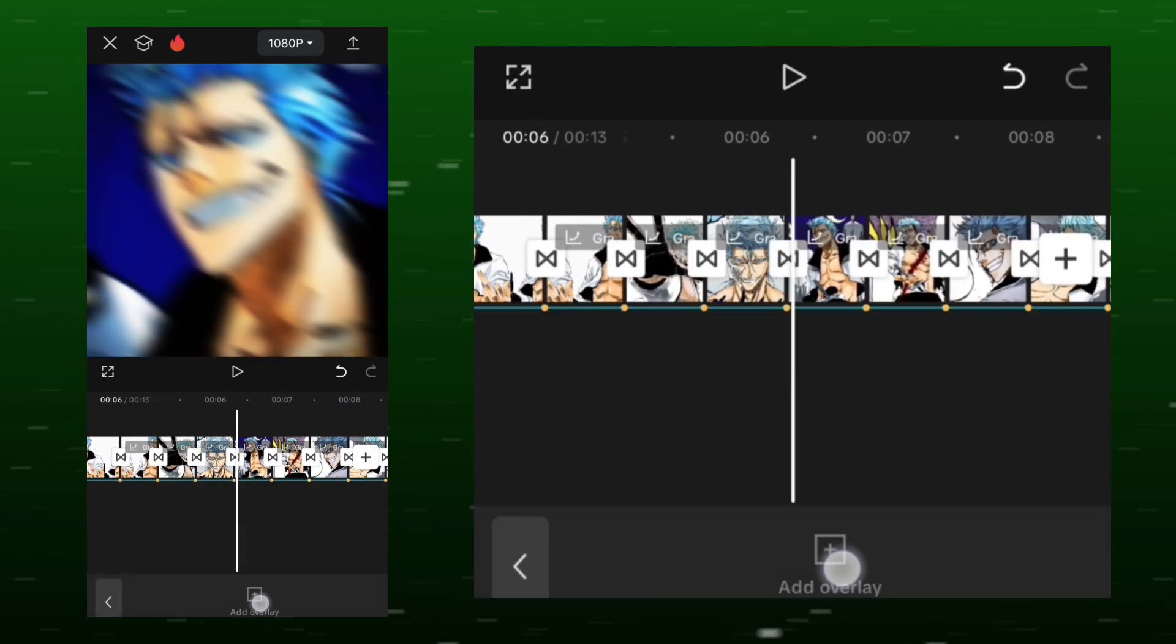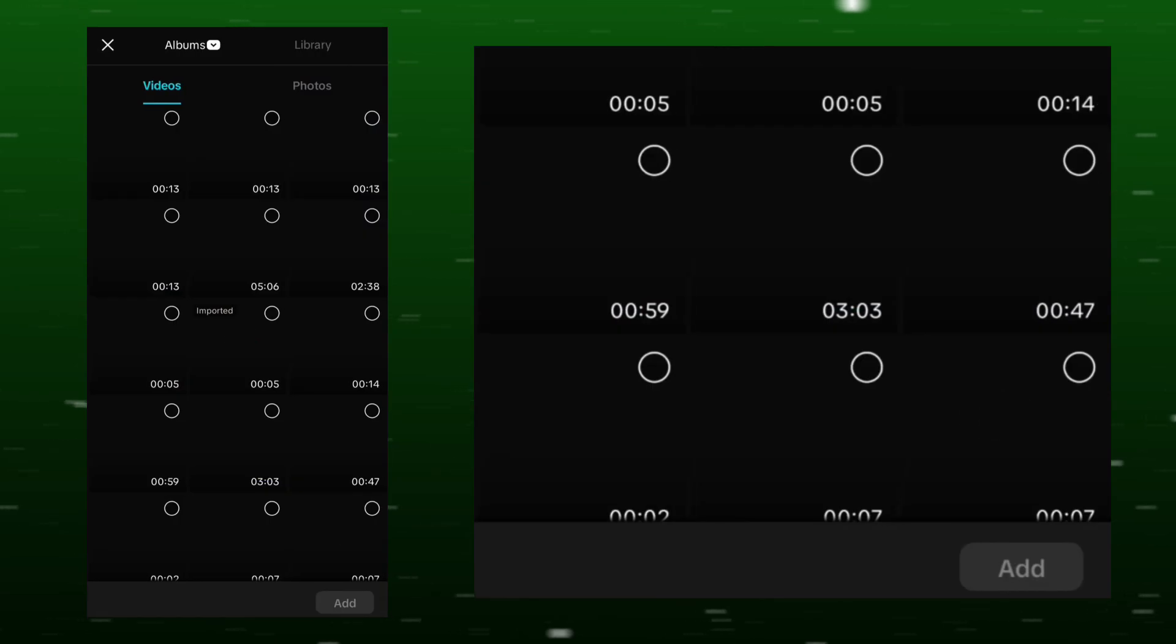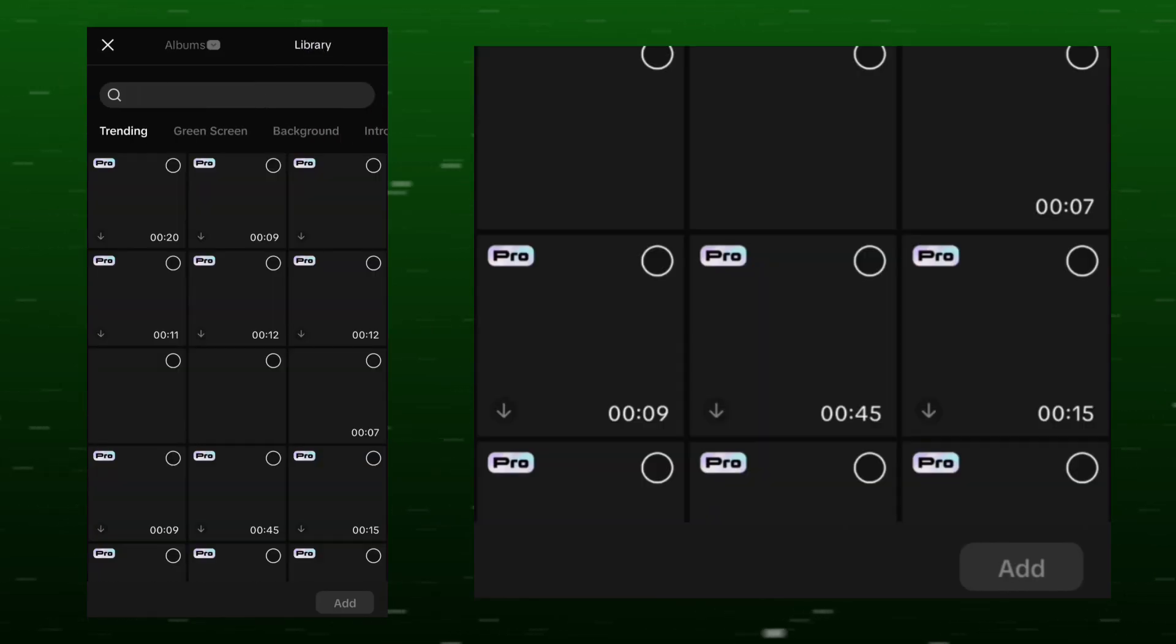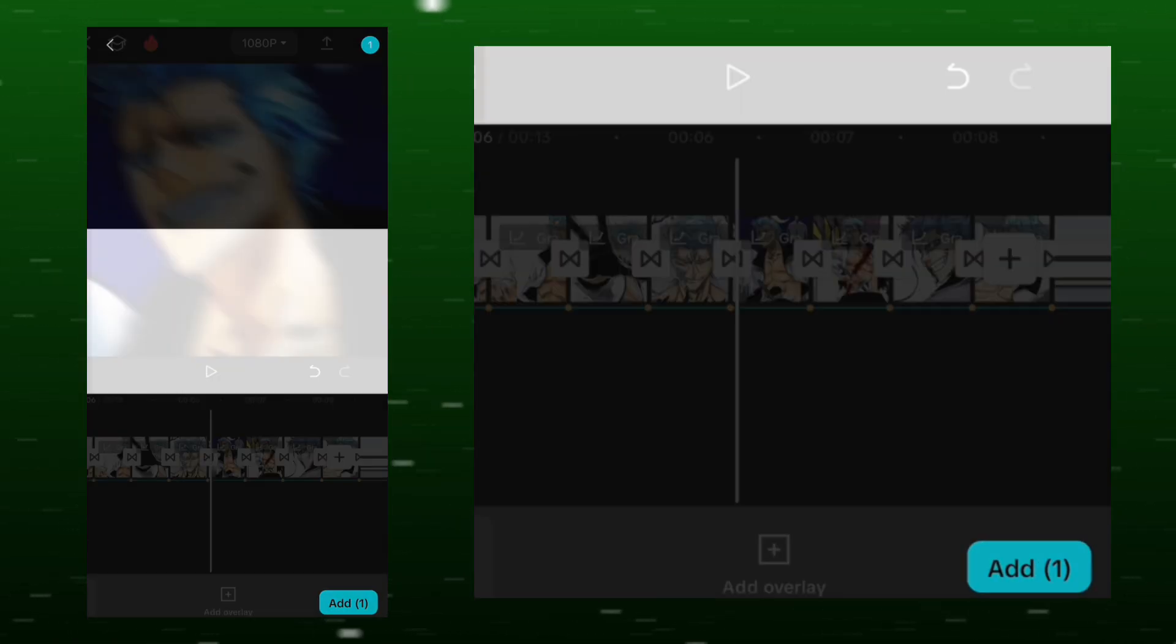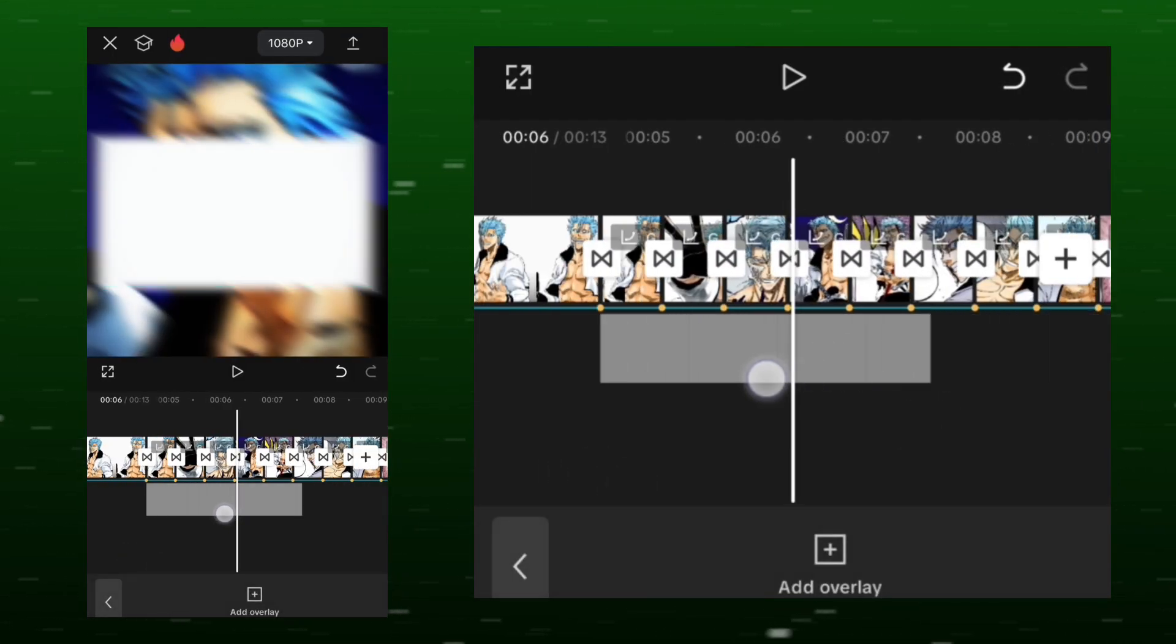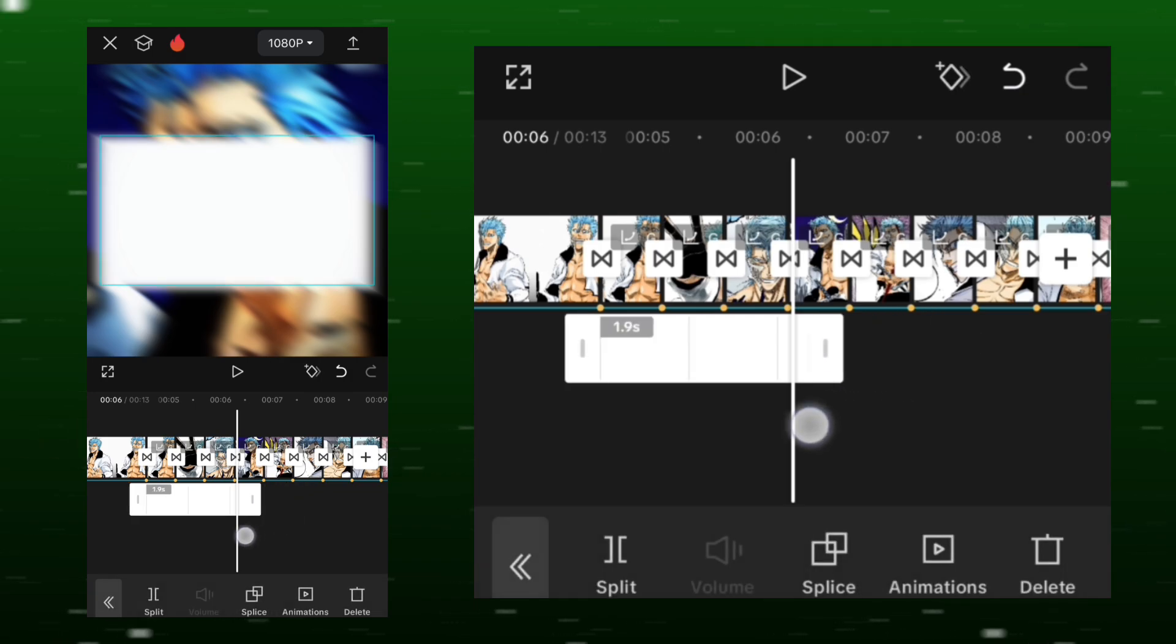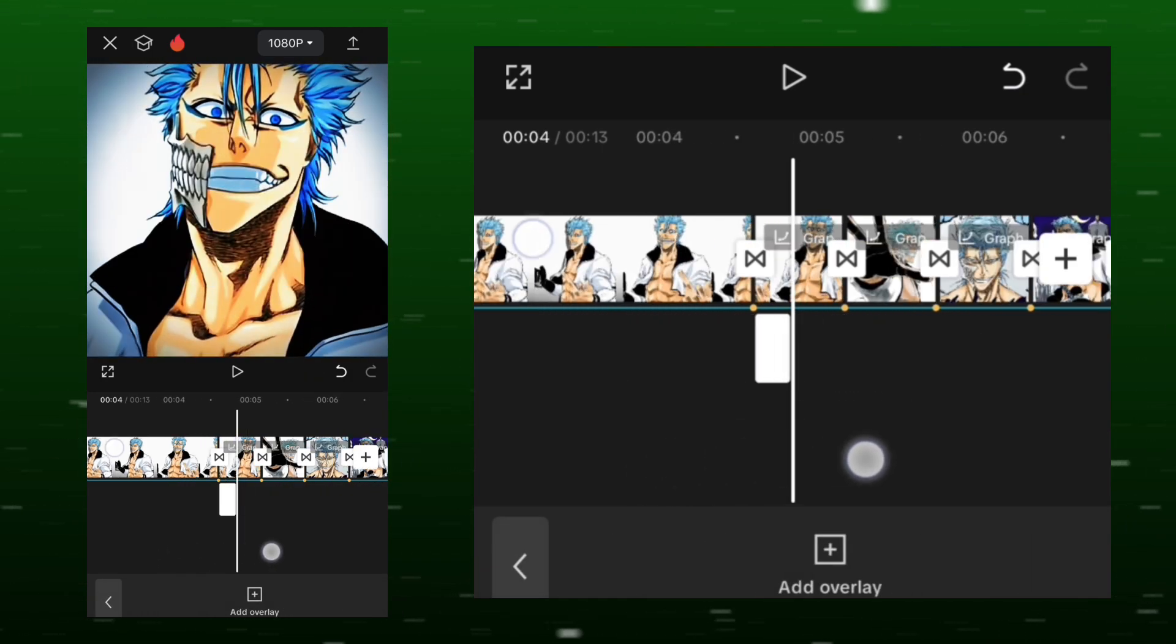Go to the overlay options and select white overlay. Set its duration to 0.2 seconds.